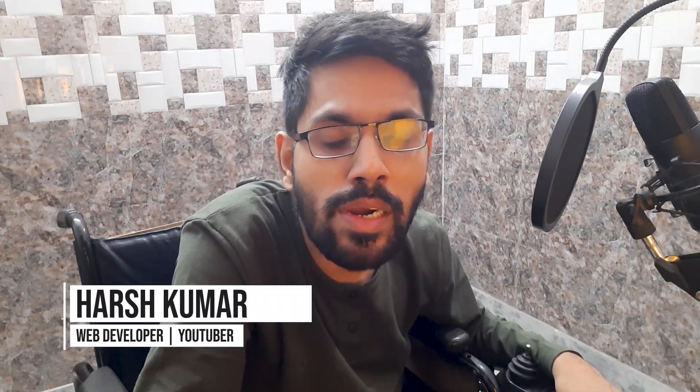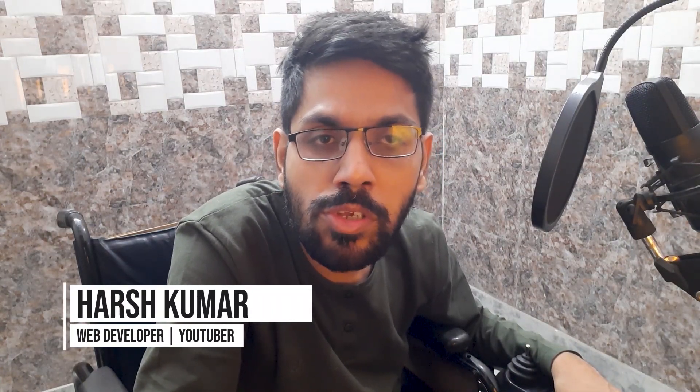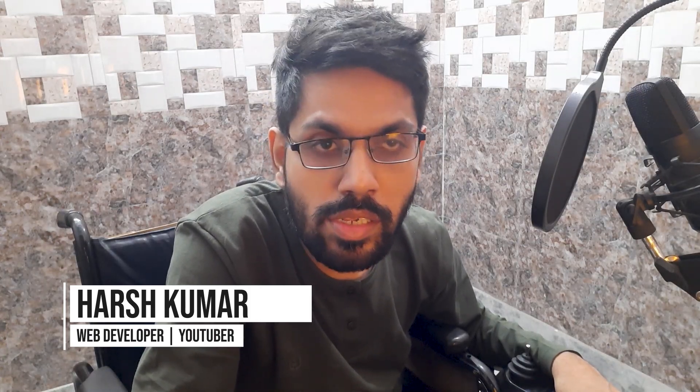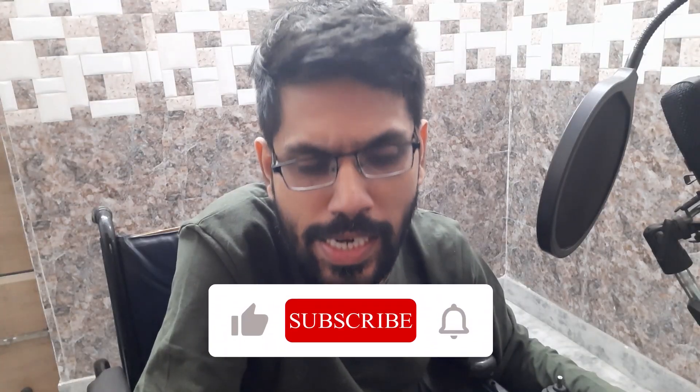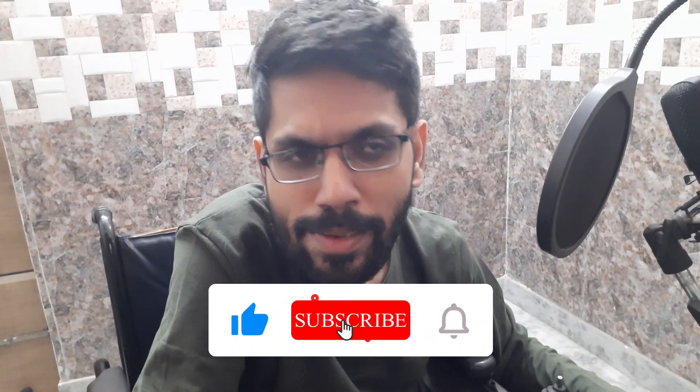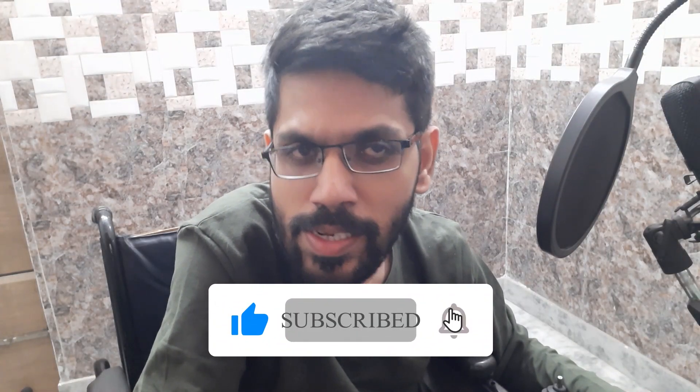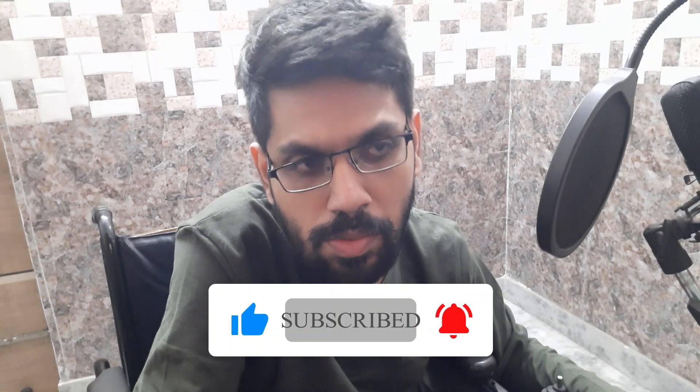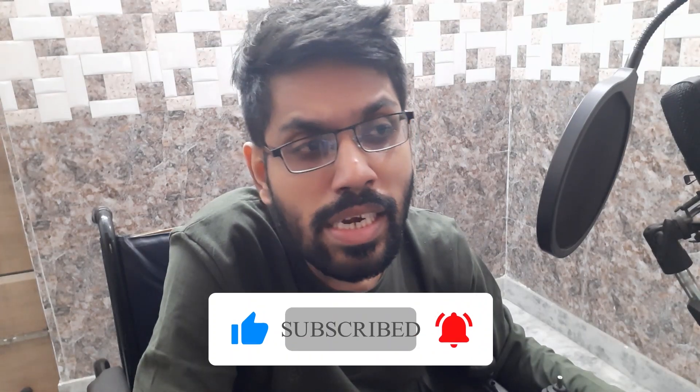Hello YouTube, welcome to Code Fusion. I'm Harsh Kumar and this is part three of the video series JavaScript for Beginners. In this video we talk about data types. So what are data types and what are the different types of data types in JavaScript?